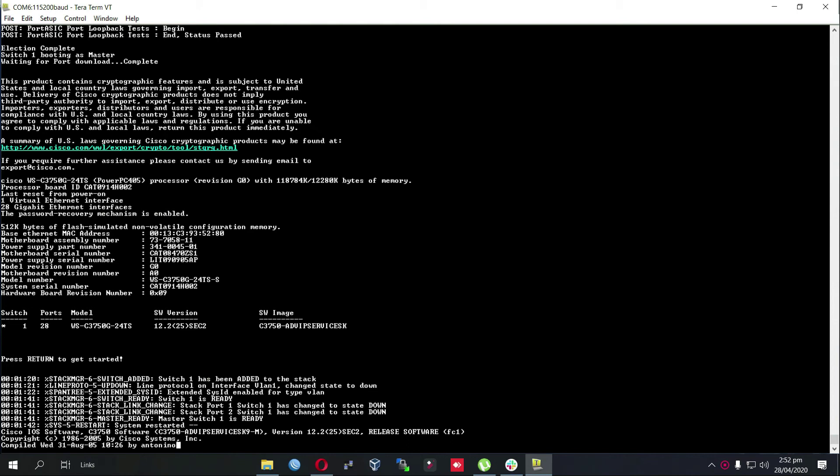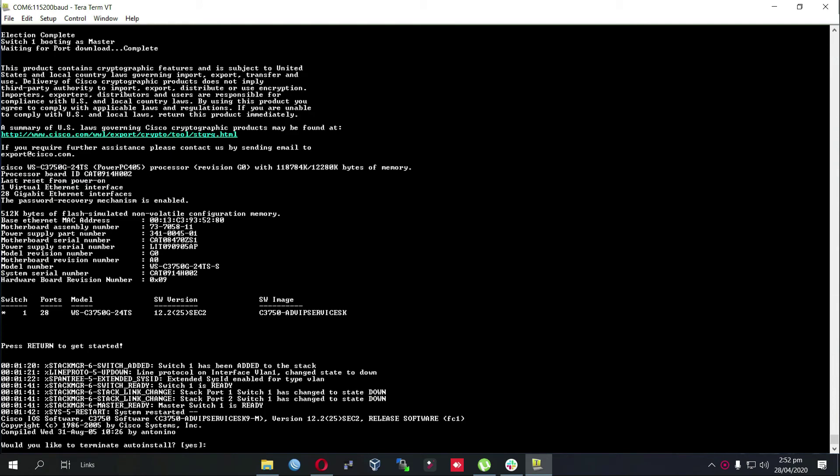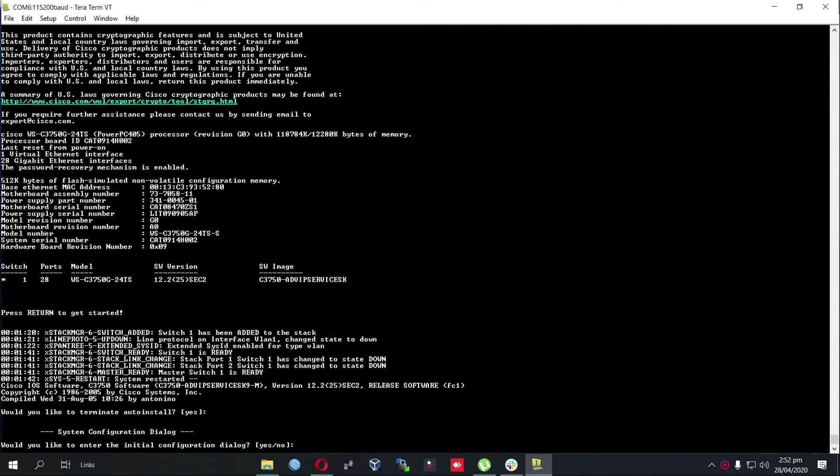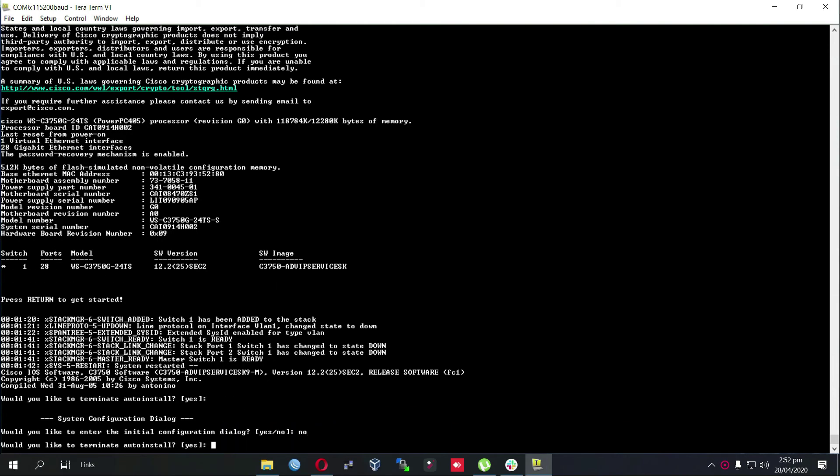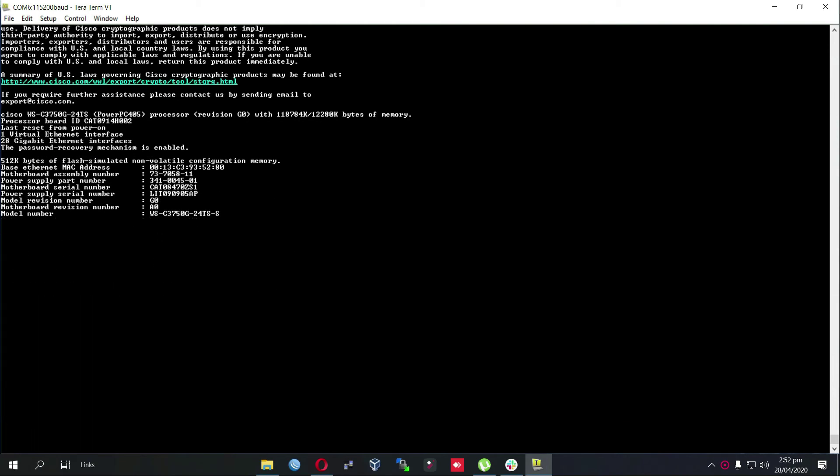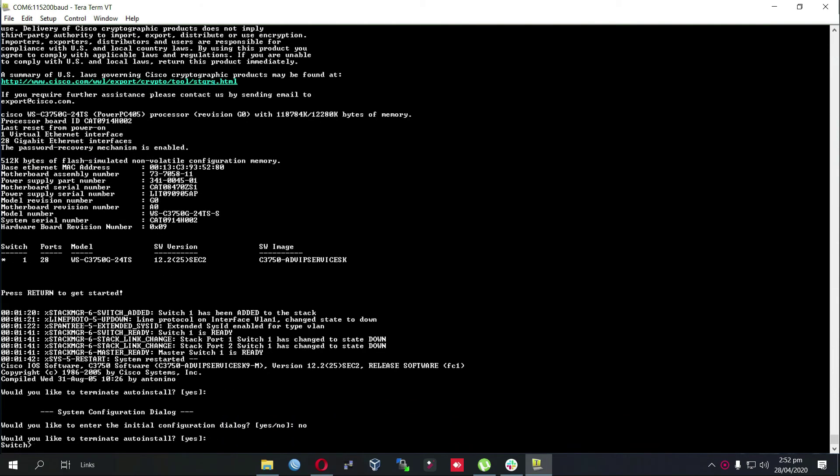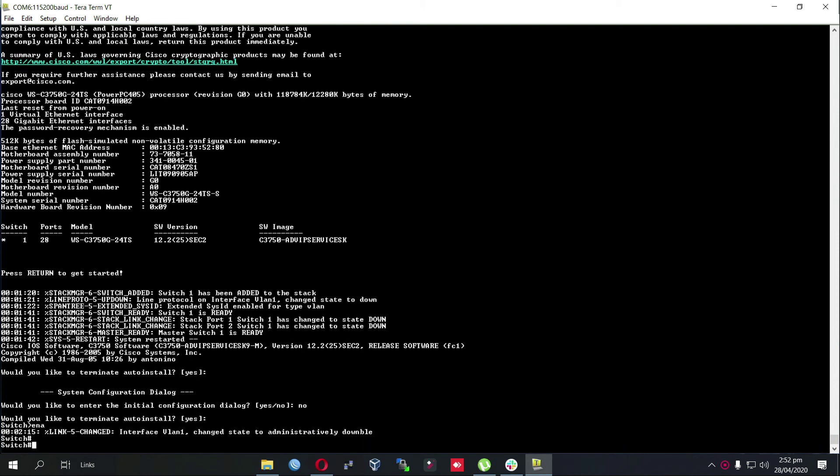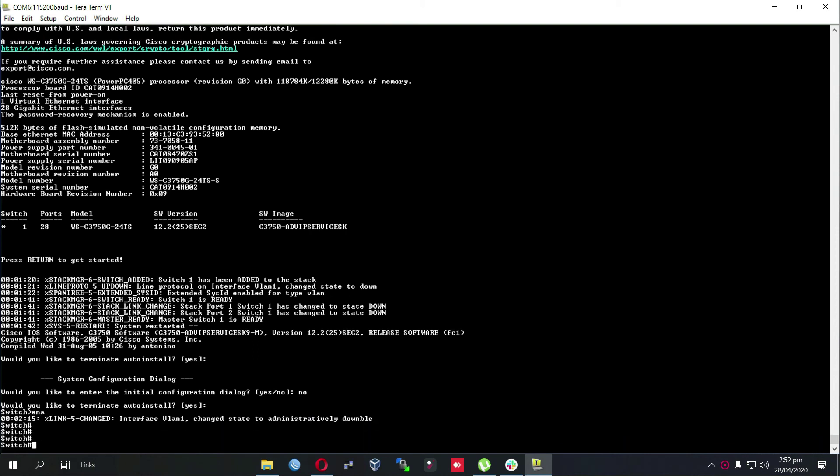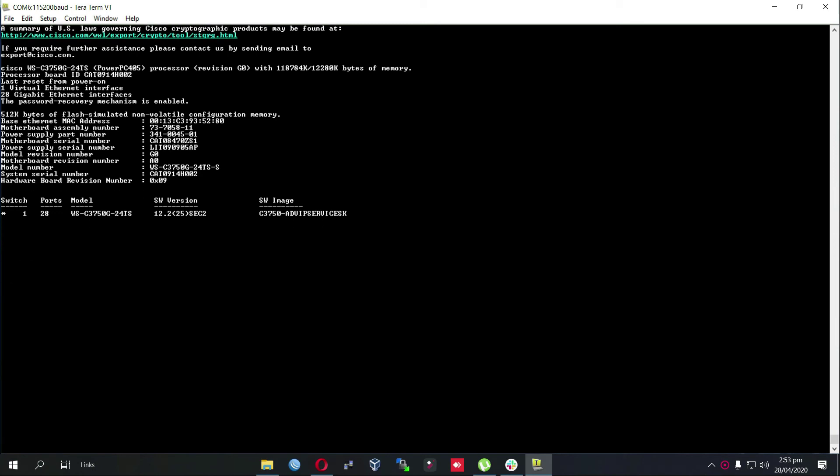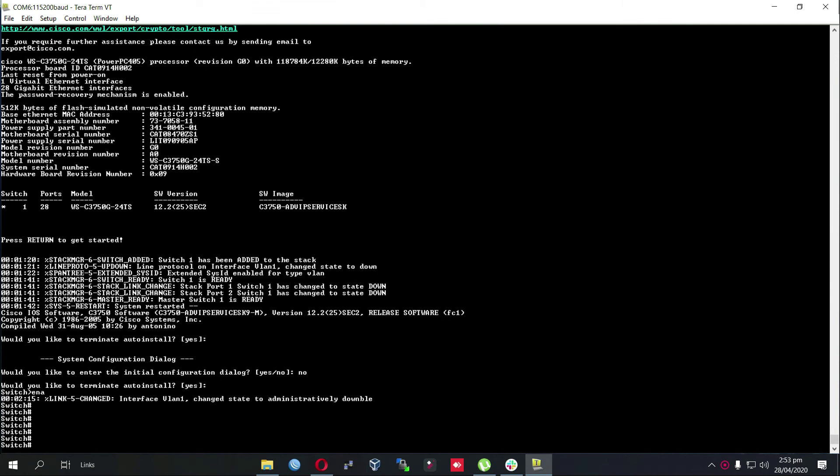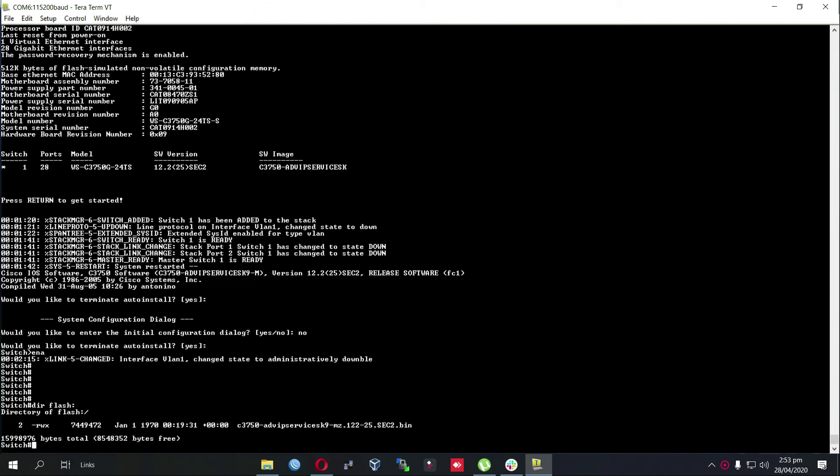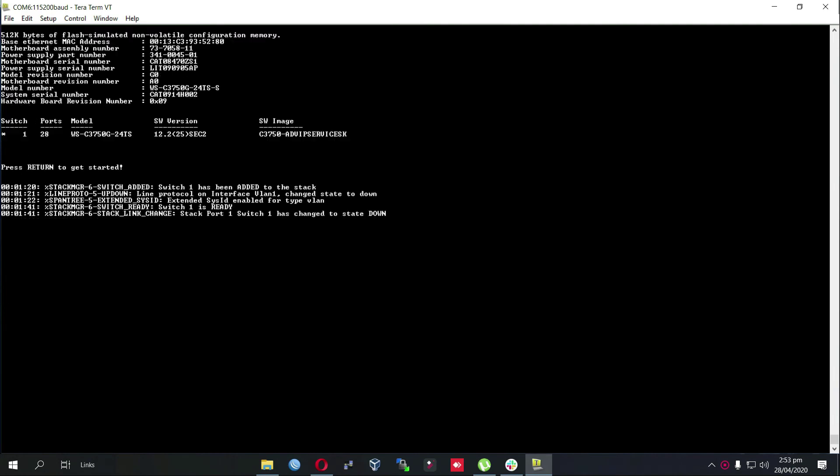If you want to verify whether it is being copied into the flash or not, we can still use a dir flash command to verify our iOS which is present in the flash memory. We also need to enable, and now we will use a command to verify whether the iOS is present or not: dir flash colon, and as you can see the required iOS is present.